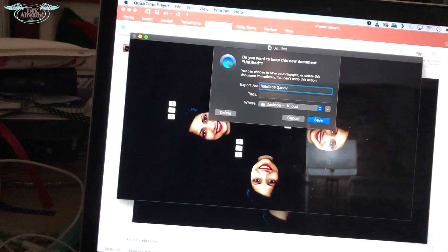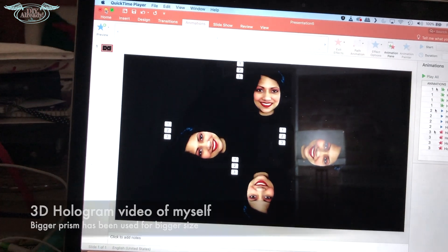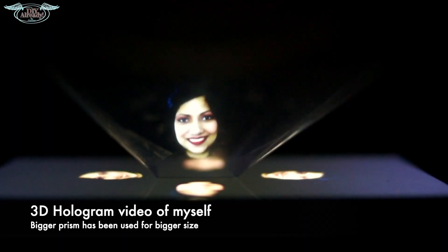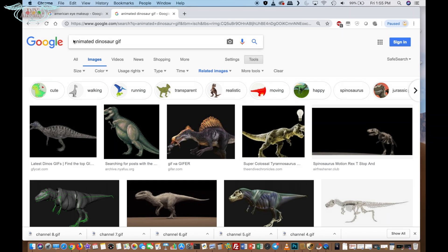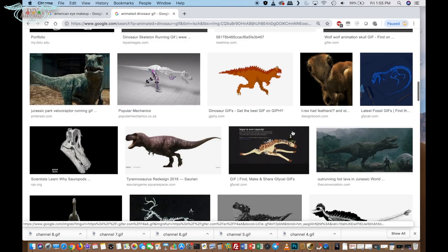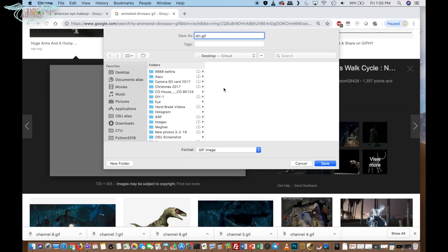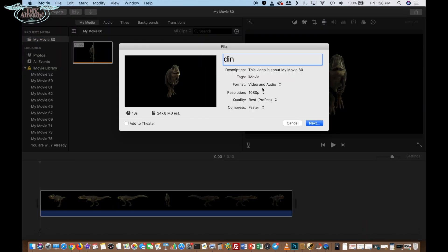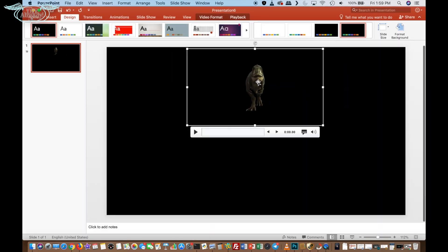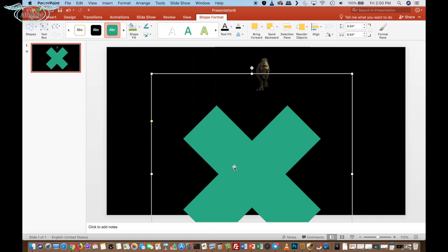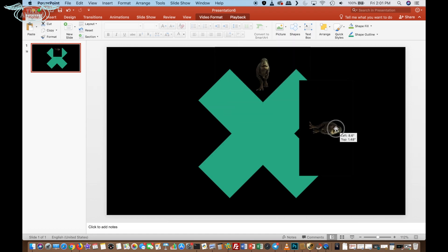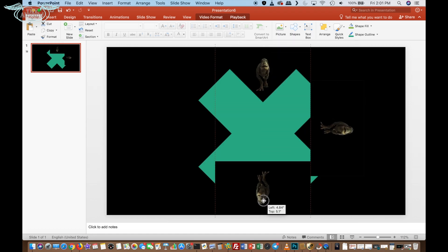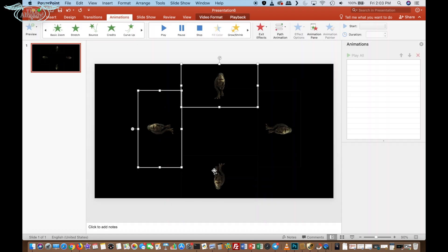This is it. It's pretty easy and you can make your own hologram video. For the dinosaur video, I just looked for an animated GIF. When I found it, I saved it. After that I followed exact steps like the previous one and my video is ready to display. By the way, the bigger prism is the winner. Don't go for the smaller one.